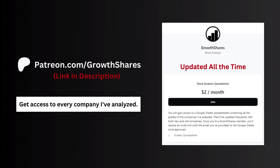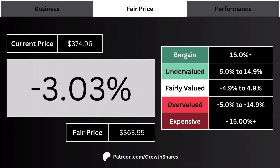Before we get to the fair price, join my Patreon — you'll get access to every company I've analyzed, updated all the time. Go to patreon.com/growthshares or click on the link in the description.